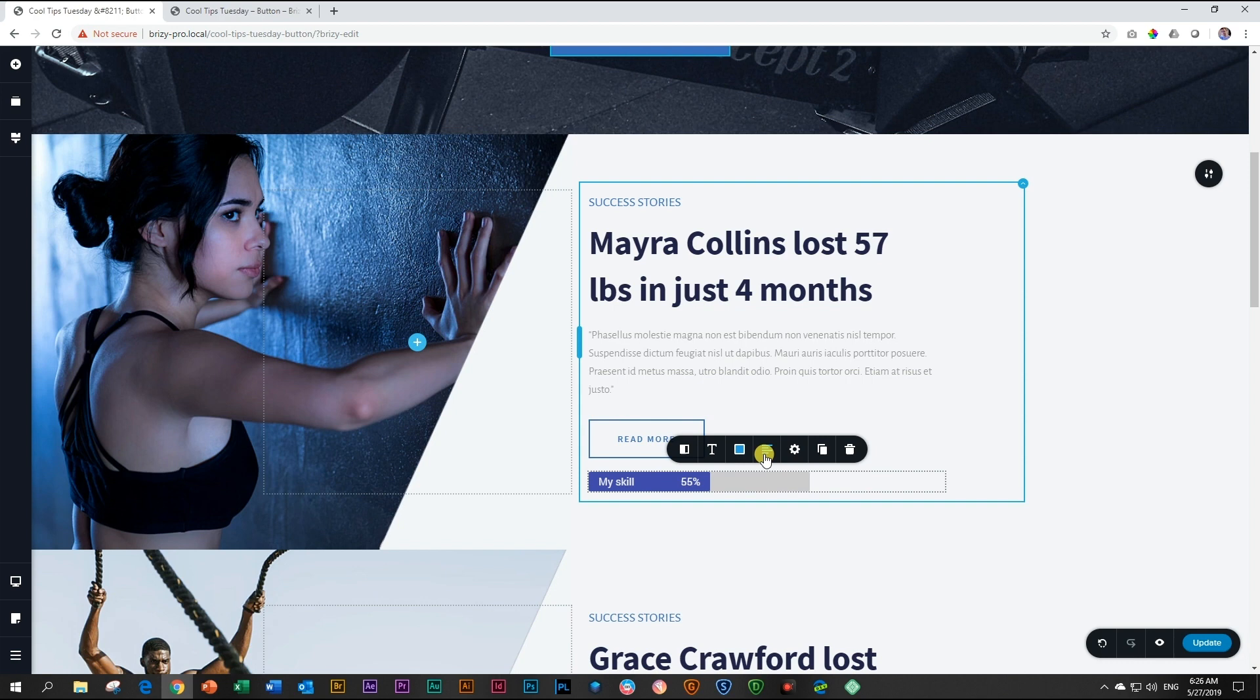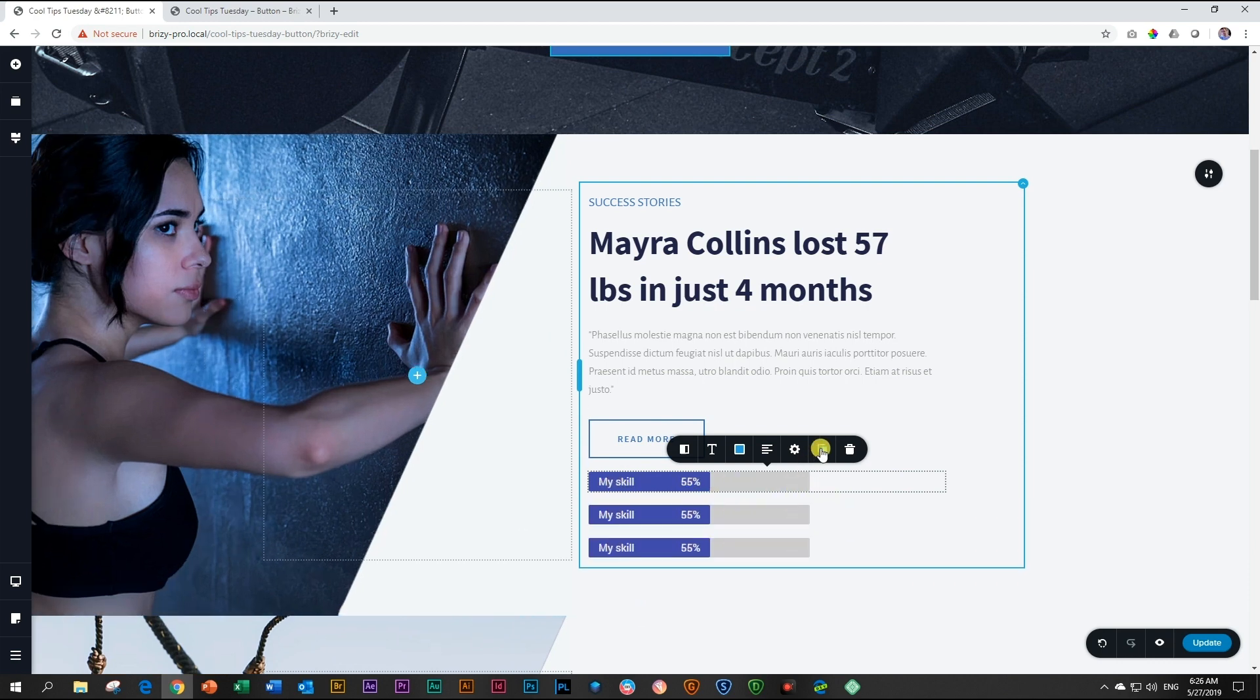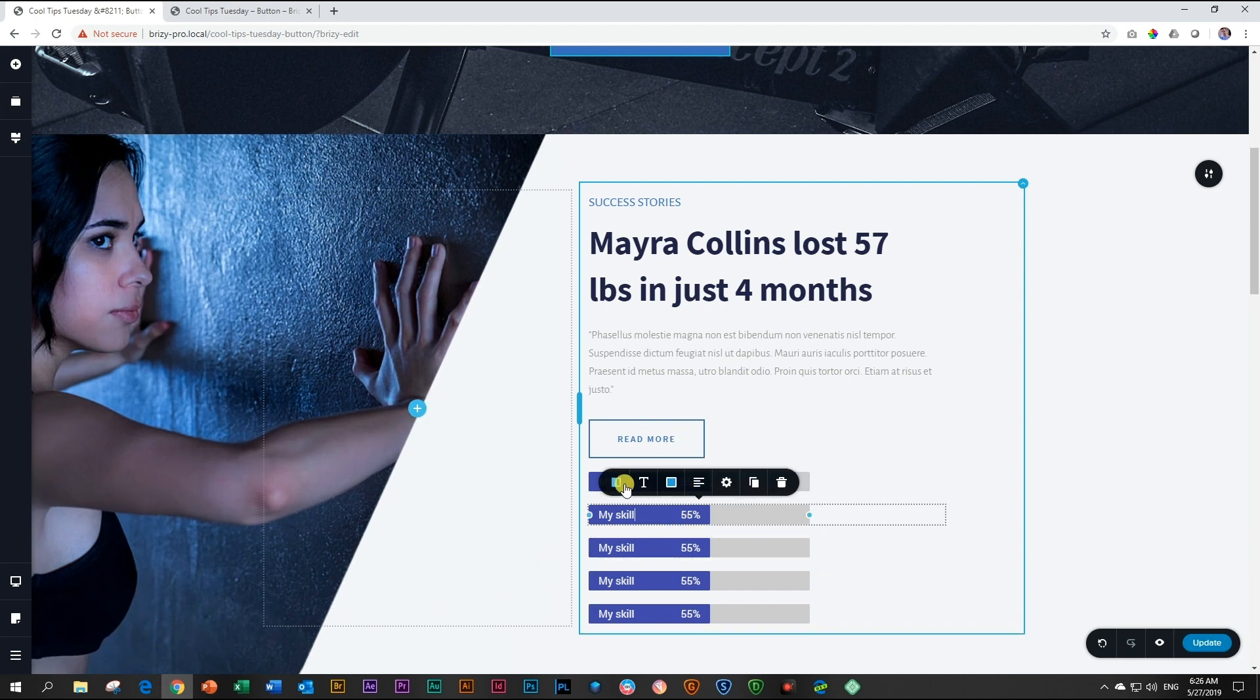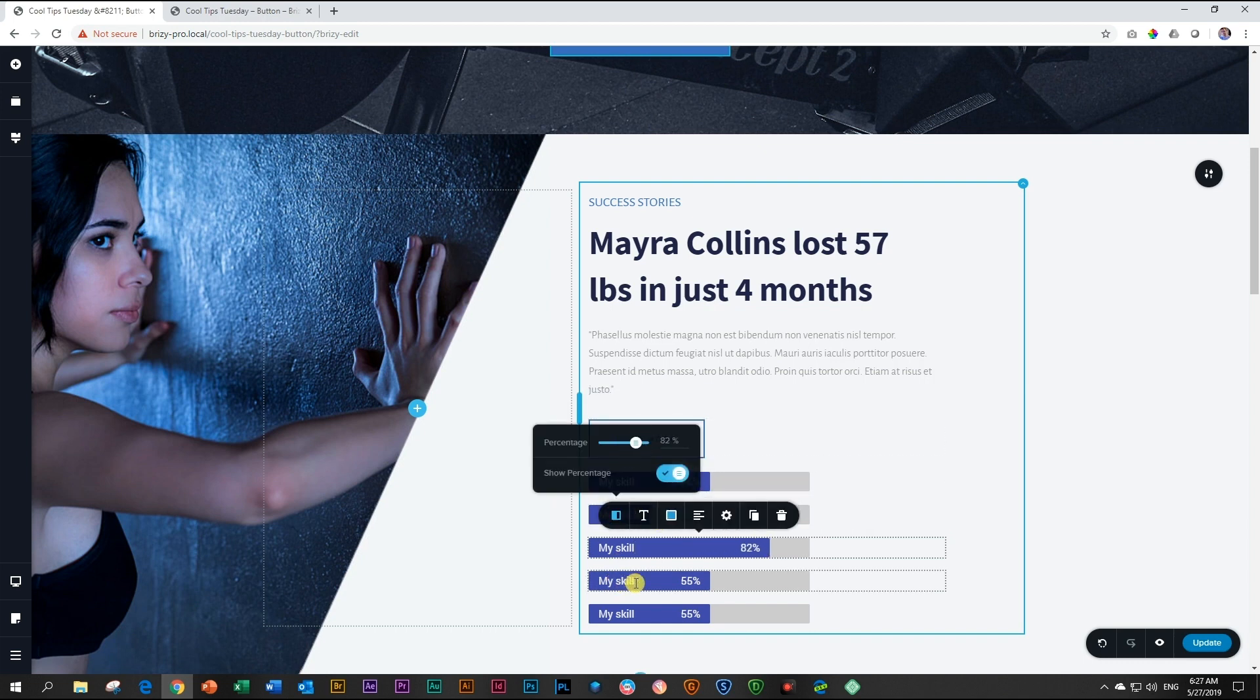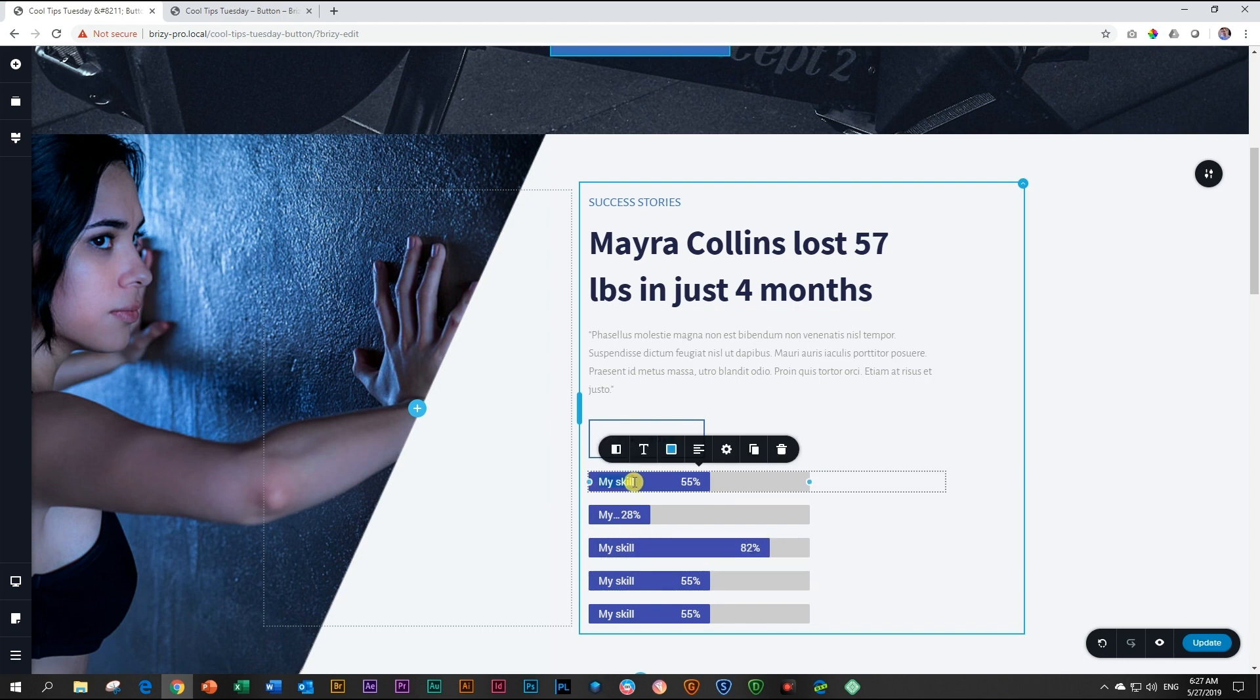Adding multiple progress elements is as easy as copying them. We always recommend that if you work with elements like these, you do one, style it completely, and then duplicate the rest. From here, you can make changes. You can also change the text by double-clicking on it and typing within the bar.